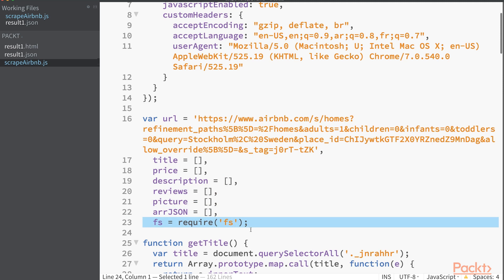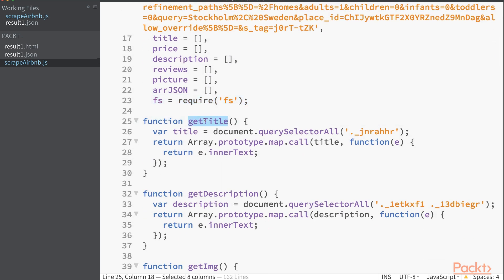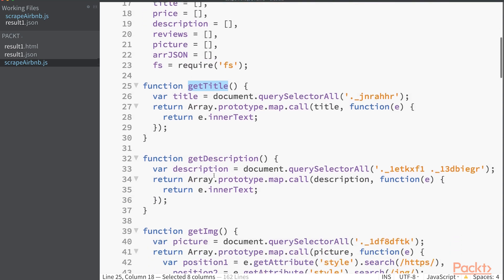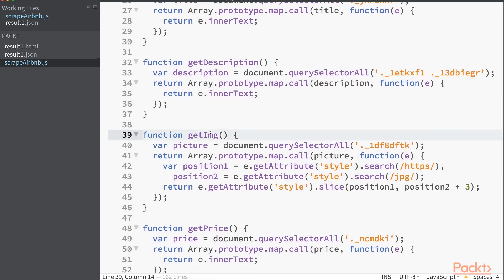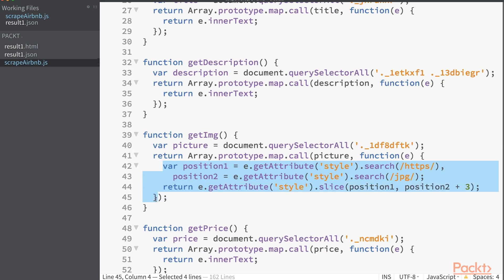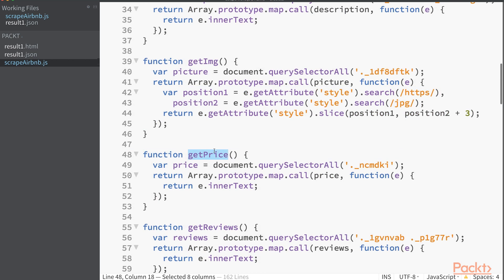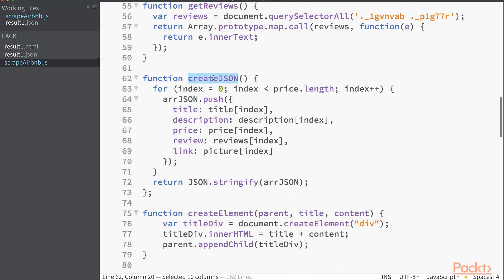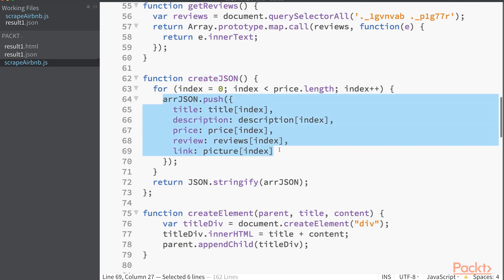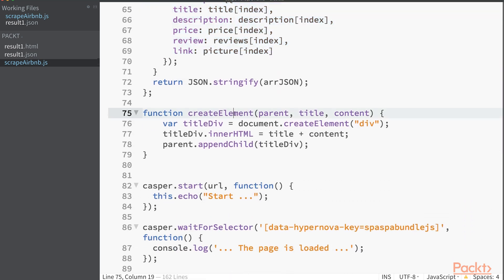My goal is to have two different files — a JSON file and an HTML file. Here is the getTitle function, which returns the inner text of the elements where the titles live. The getDescription function returns descriptions and uses two classes to locate them. The getImage function returns the image links — I had to do some processing to get the links, which I will explain later. The getPrice function returns the prices, and the getReviews function returns the number of reviews for each place. The createJSON function gathers the scraped data under one global variable, then passes it to the JSON file using the FS module.